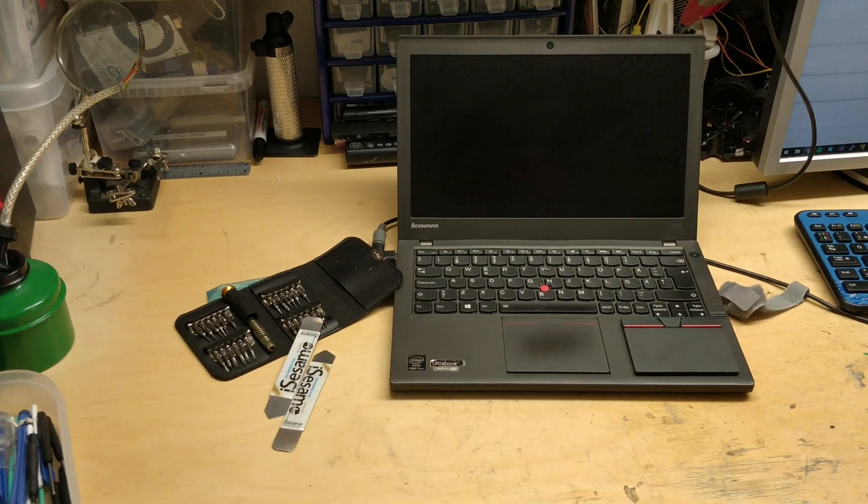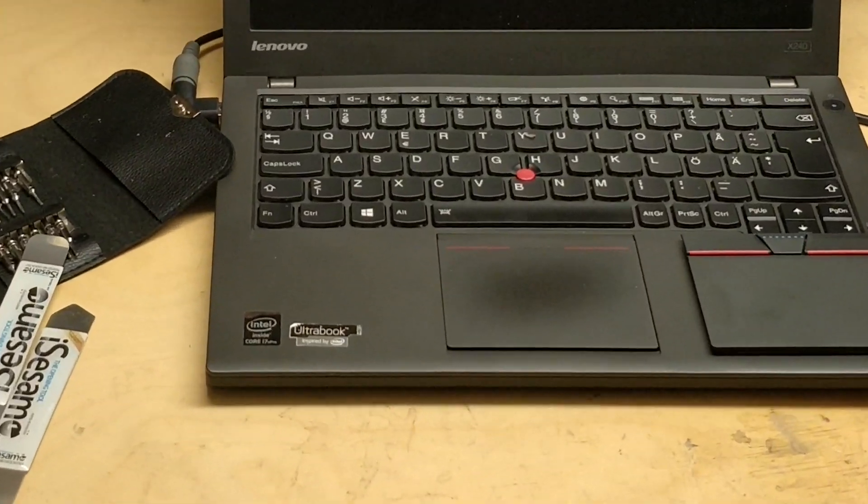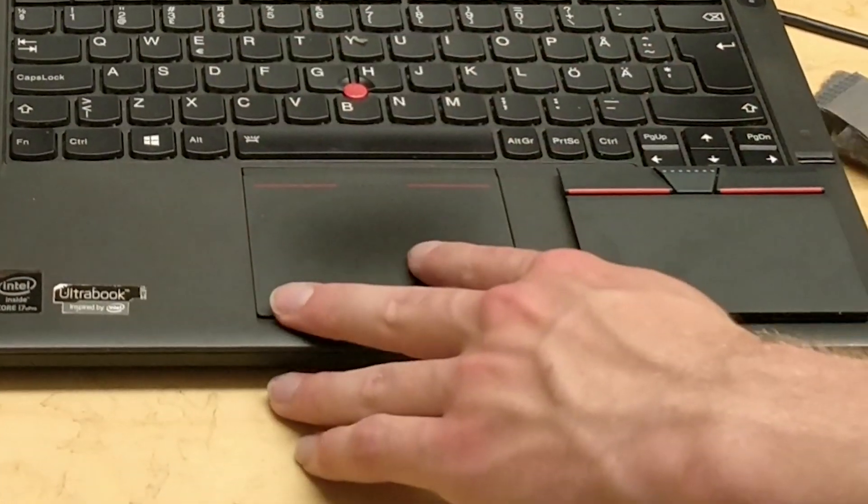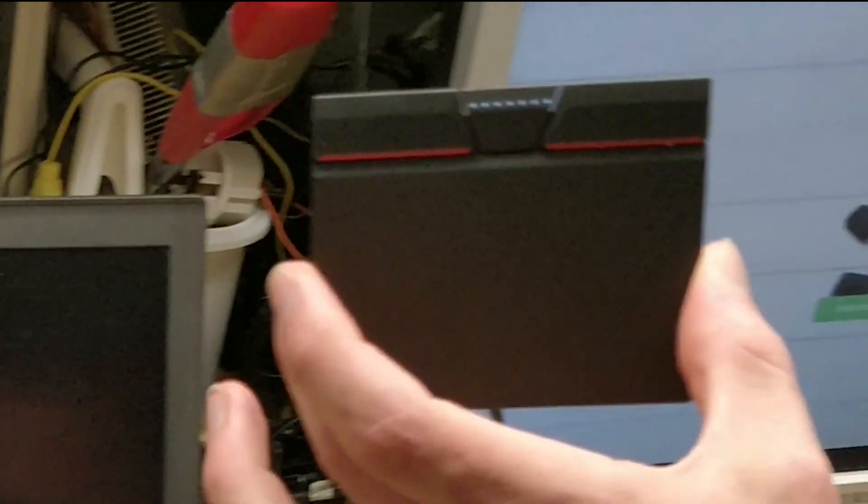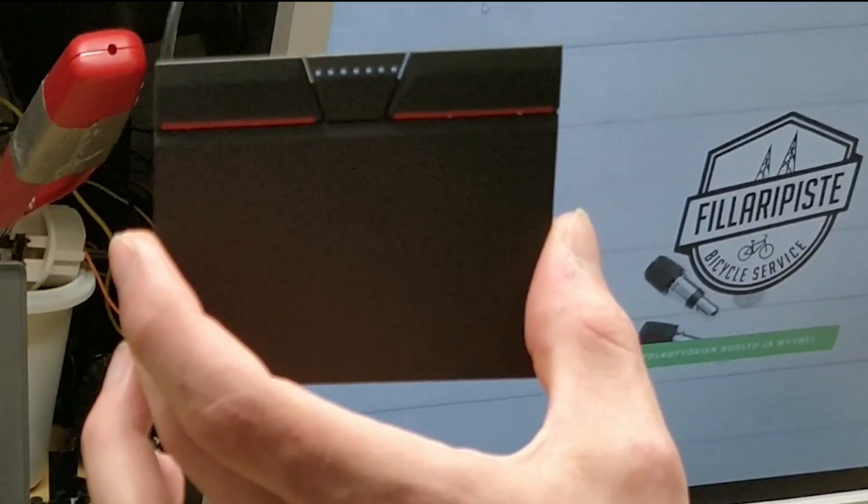Hello! Today we are going to change this ThinkPad X240 trackpad with the 3-button one from X250.